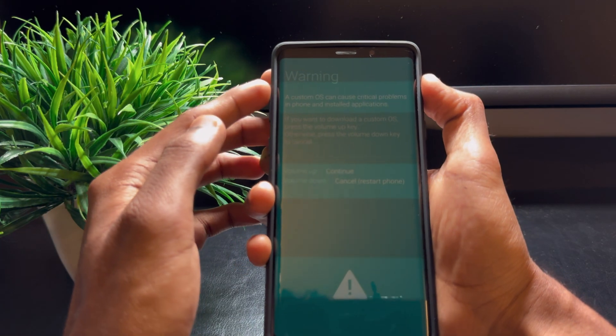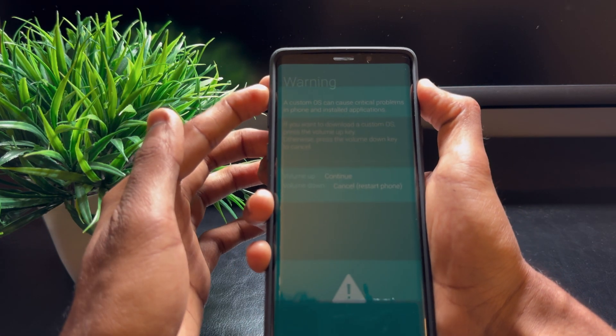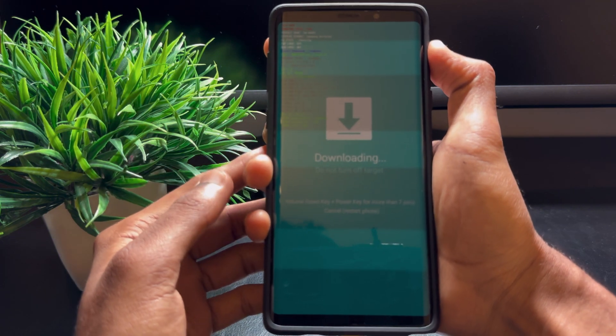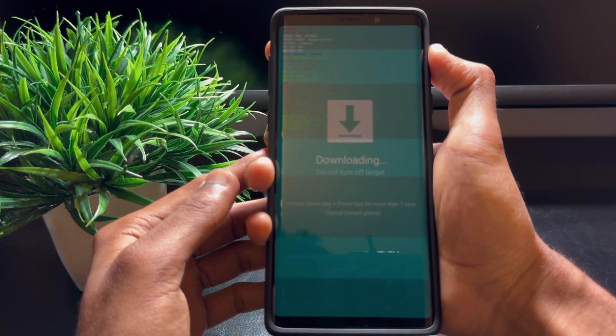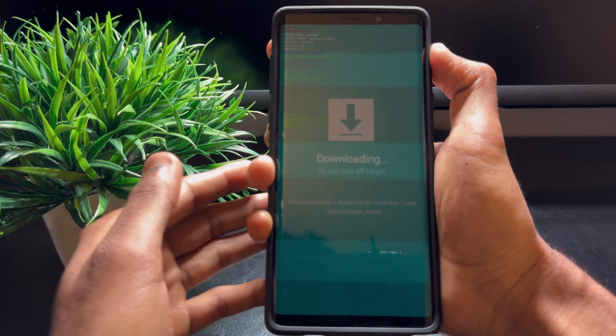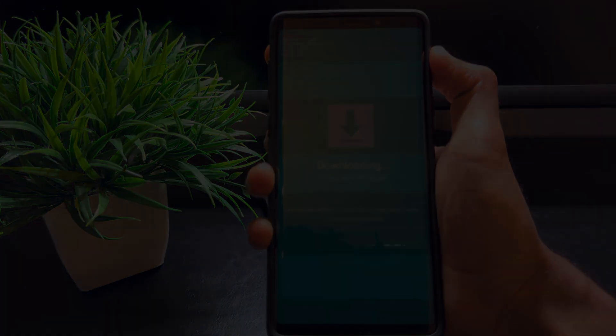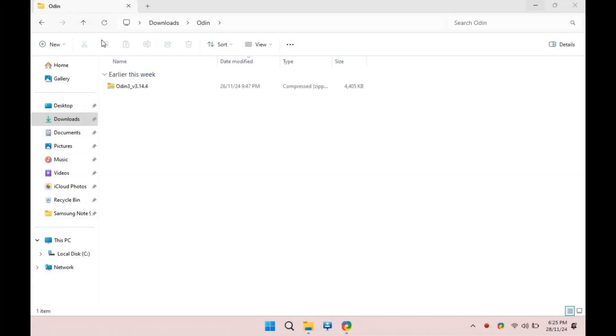Once in download mode, press the Volume Up button to continue. This will take you to the screen.